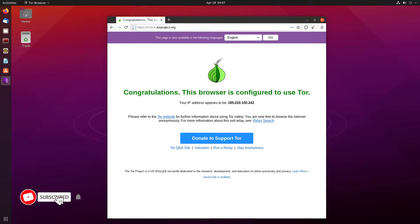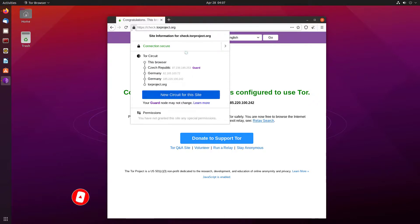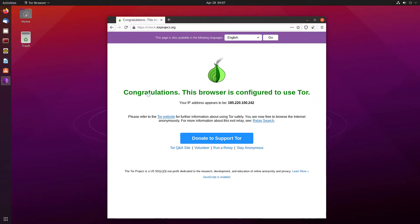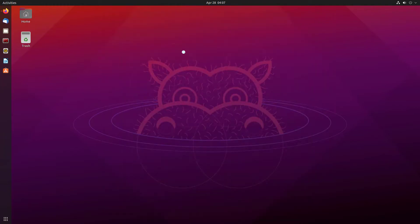So that is it. This is the way how to install the Tor Browser on Ubuntu using the terminal. Thank you for watching this video. And make sure to subscribe my channel so you don't miss out on my future videos.